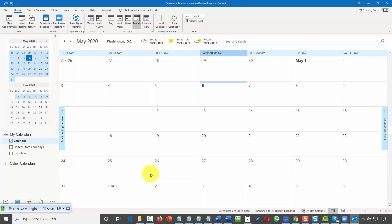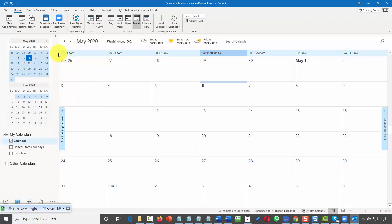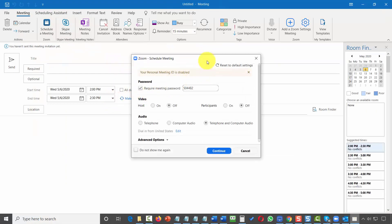Once this has been installed, you'll notice a Zoom icon inside of your Microsoft Outlook if you go to the calendar area. You can then click one of the buttons and click Schedule a Meeting. A dialog box will come open inside of Microsoft Outlook, and as long as you are connected to the internet, Outlook will fetch information from your Zoom account.